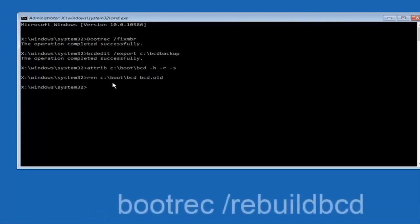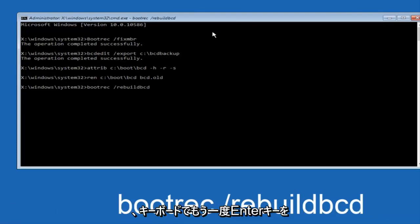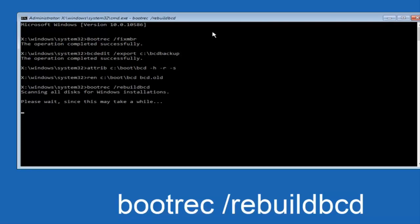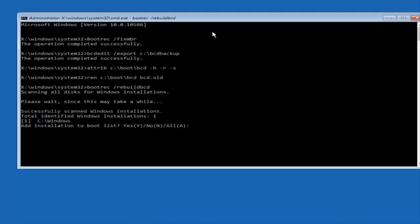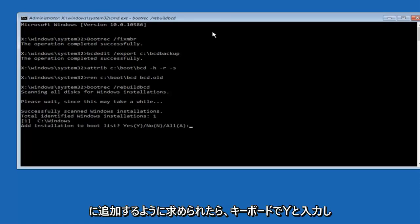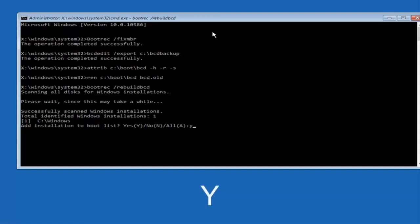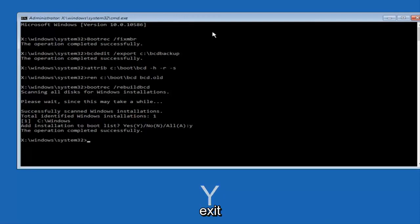Now you want to type BOOTREC, space, forward slash, rebuild, BCD, and then hit enter on your keyboard again. So now at this point you want to type Y on your keyboard when prompted to add the installation to boot list. So we can see the operation completed successfully.